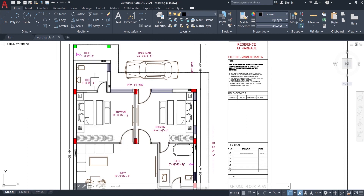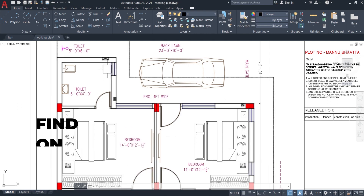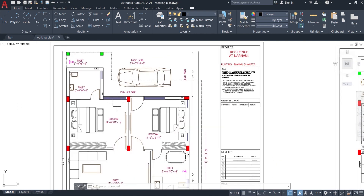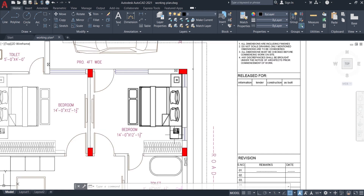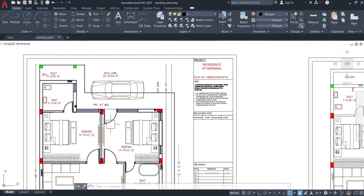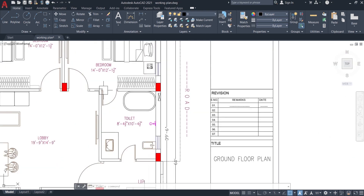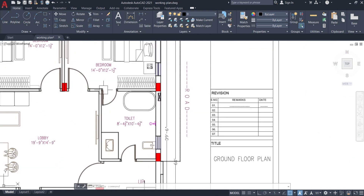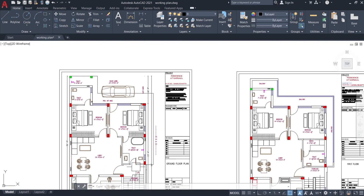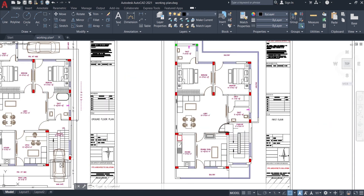There is a wardrobe unit and dress area, and a toilet is attached with a size of 5 feet by 4 feet with ventilation provided. The second bedroom has a size of 14 feet by 12 feet 1.5 inches with a separate entry going to the backyard, and a washroom area is attached which is 8 feet 4.5 inches by 10 feet 4.5 inches. The back lawn is 23 feet by 10 feet where a car can easily pass, and there is a staircase.